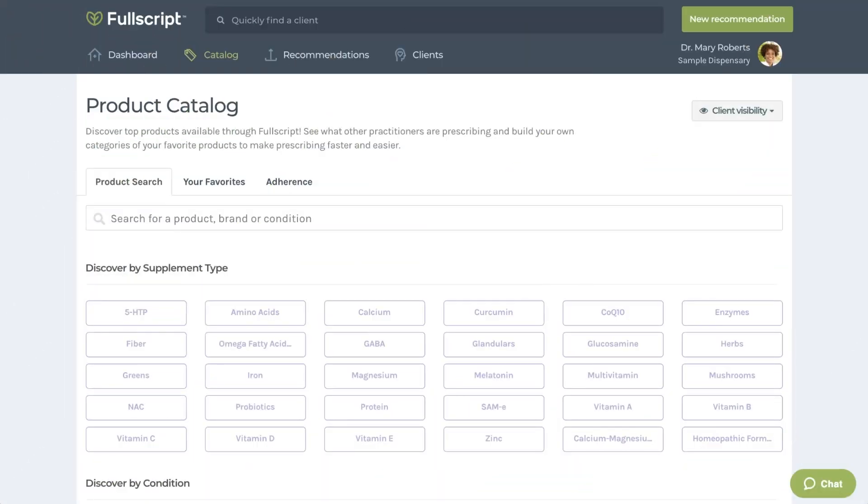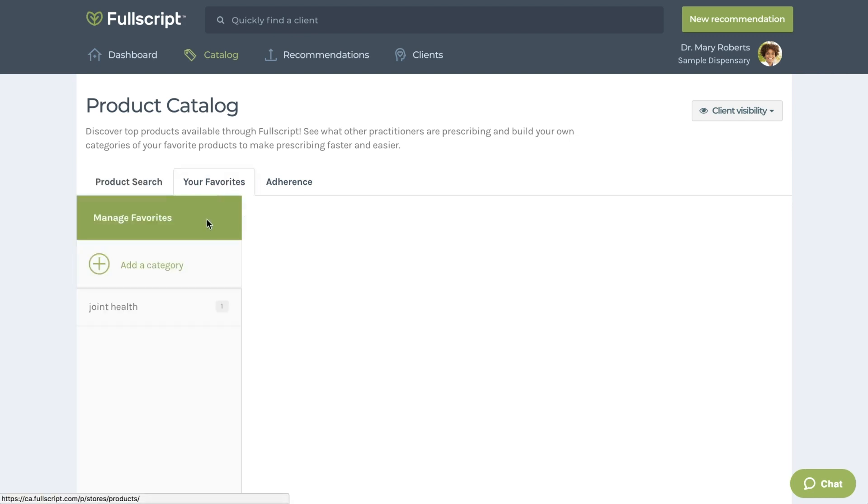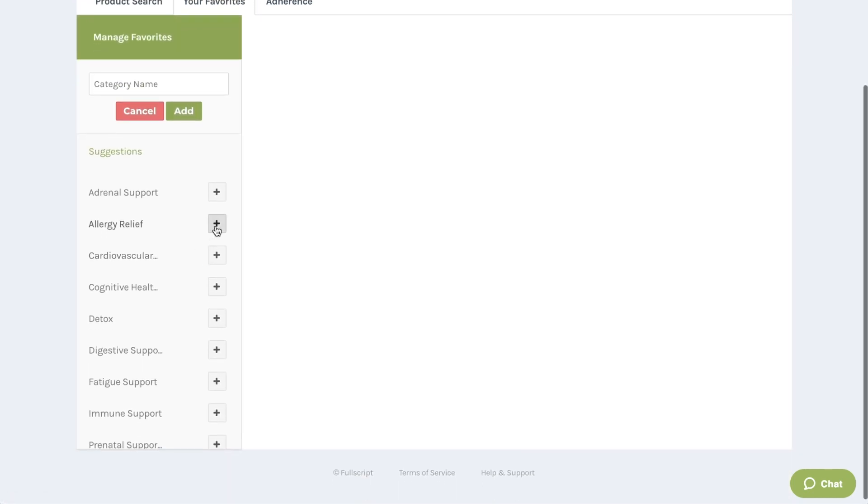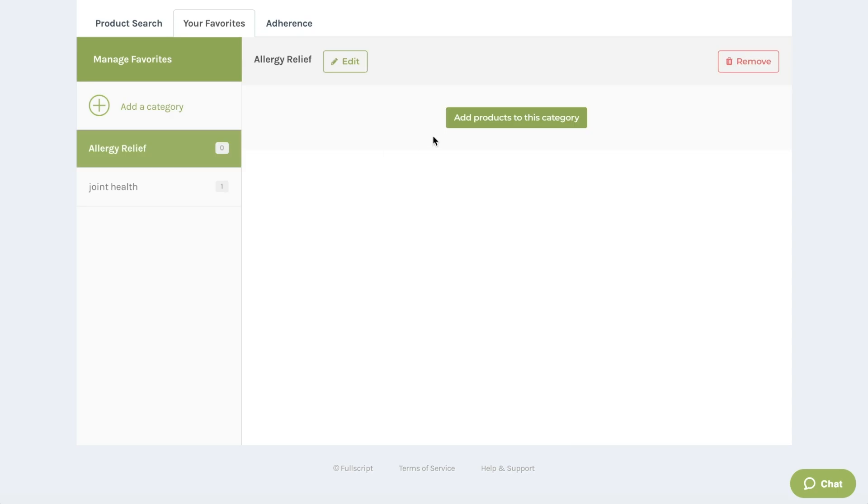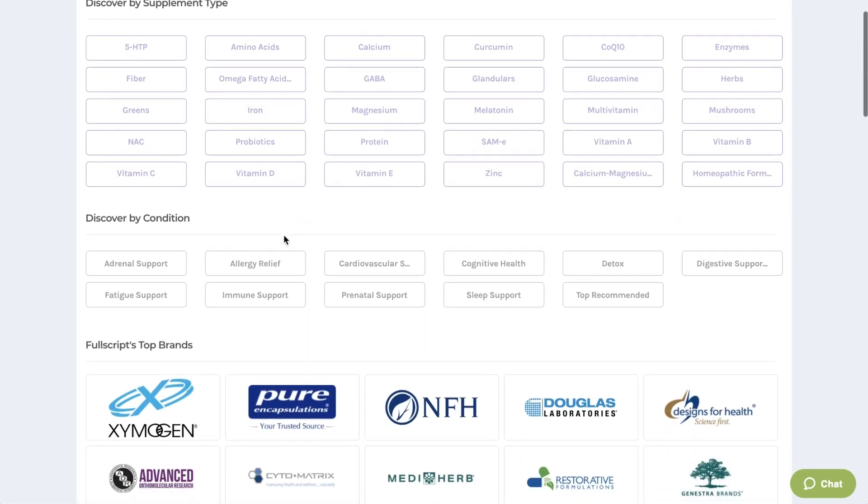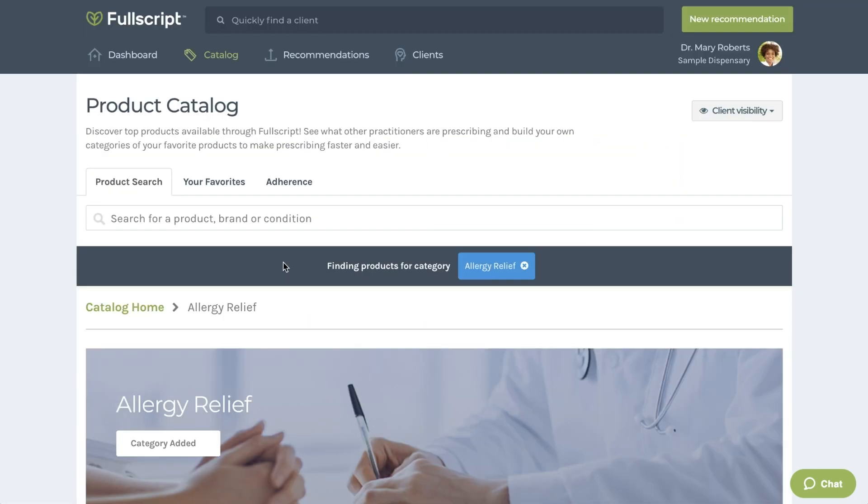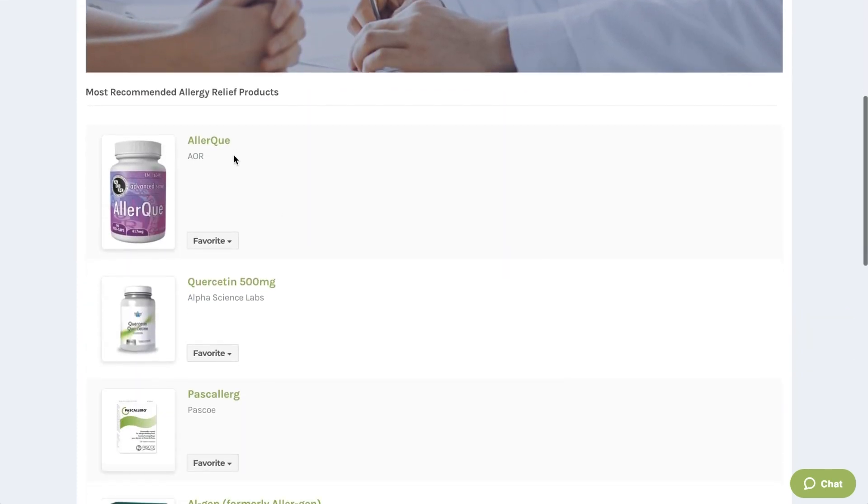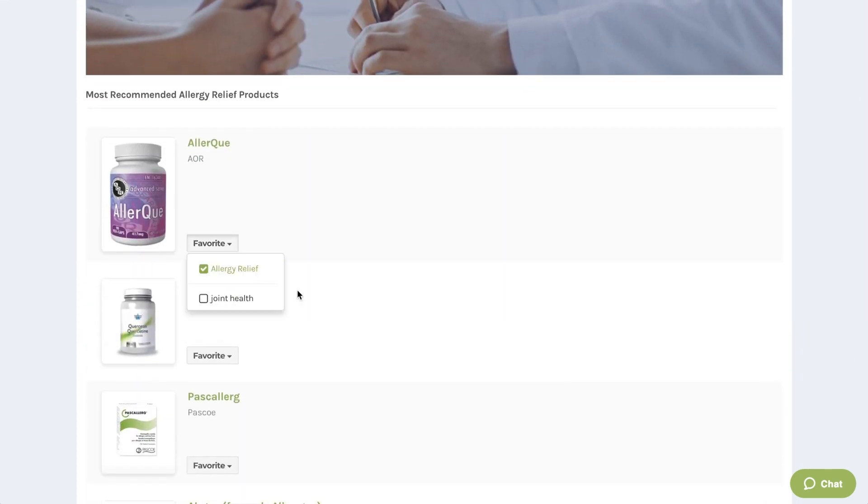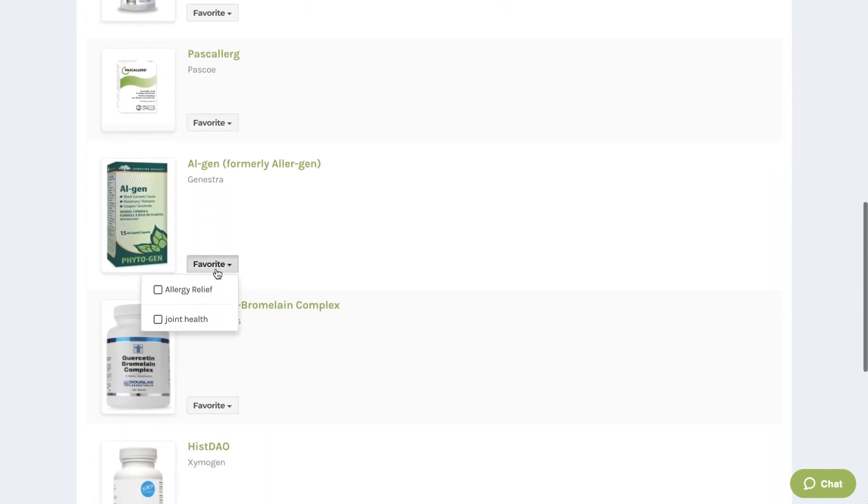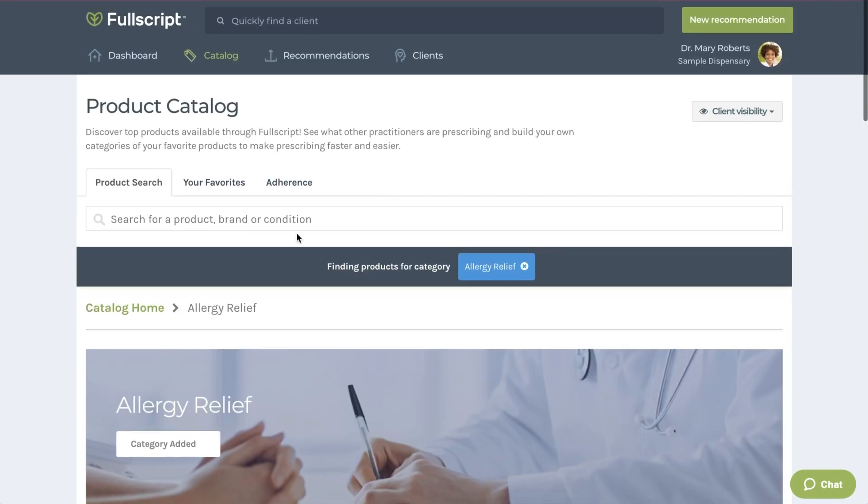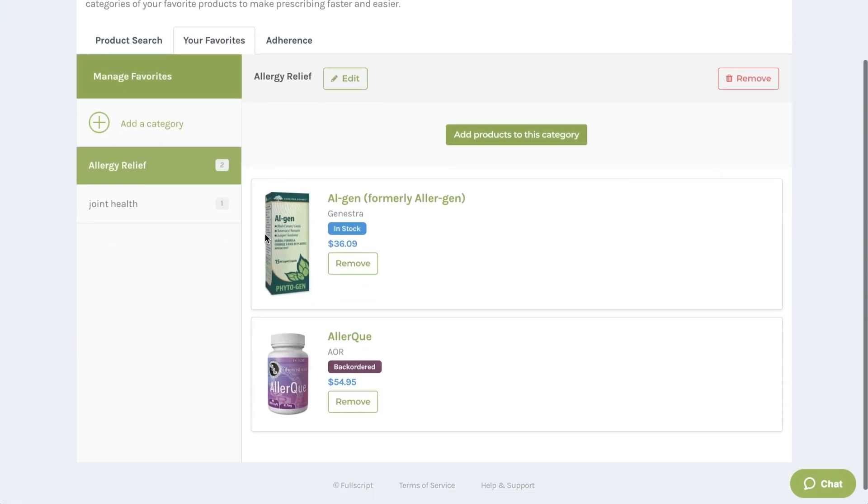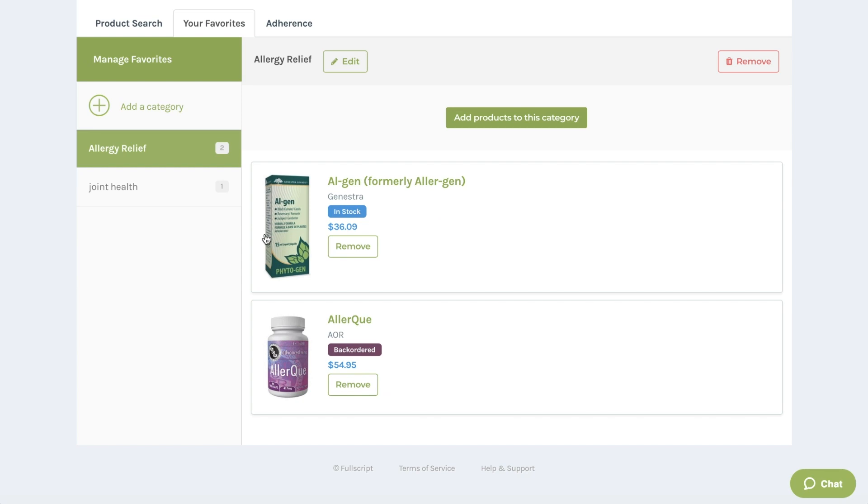Another great feature of our catalog is the ability to favorite products and create categories. If you use a product frequently, you can add it to your favorites so you don't have to manually search for that product each time you write a recommendation. You can create a favorites category by clicking on the Your Favorites tab at the top. Select Add Category and add the name. You can start adding your favorite products to your categories by finding the product in the catalog, clicking Favorite, and selecting the category where you'd like it to be listed. These categories can also be set up to be viewed by your patients on your dispensary store, making it easier for them to find the products you trust most for certain conditions.